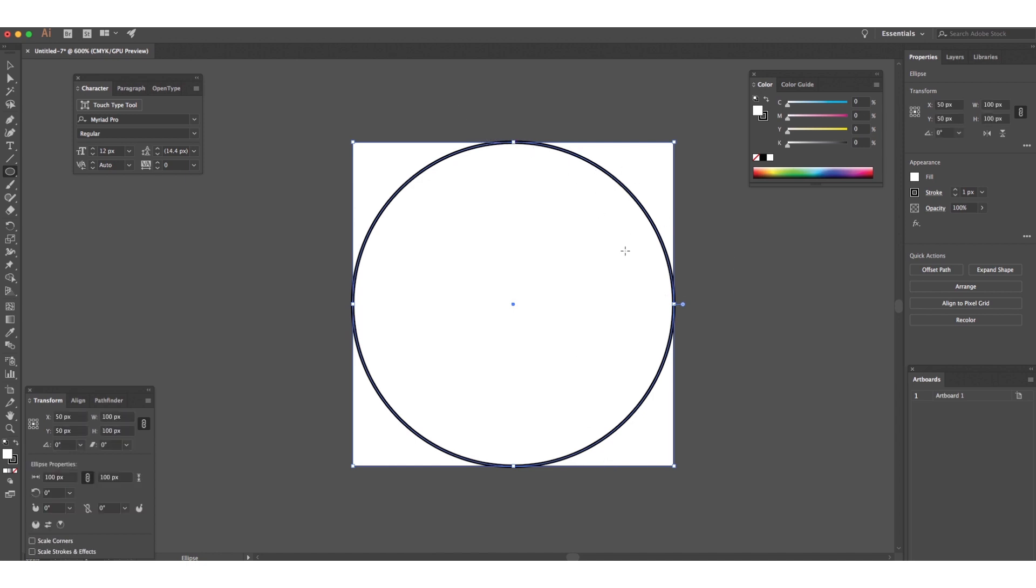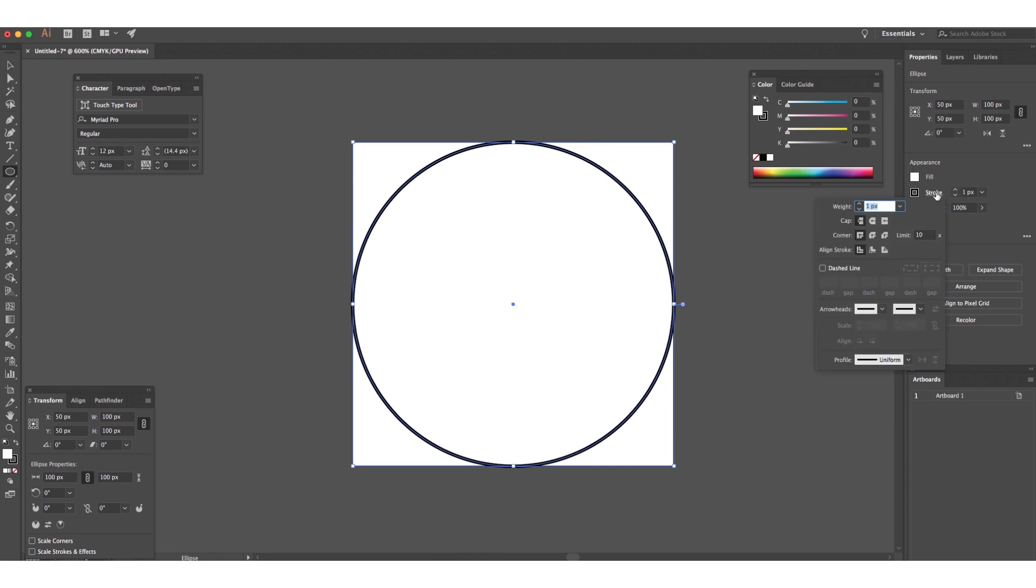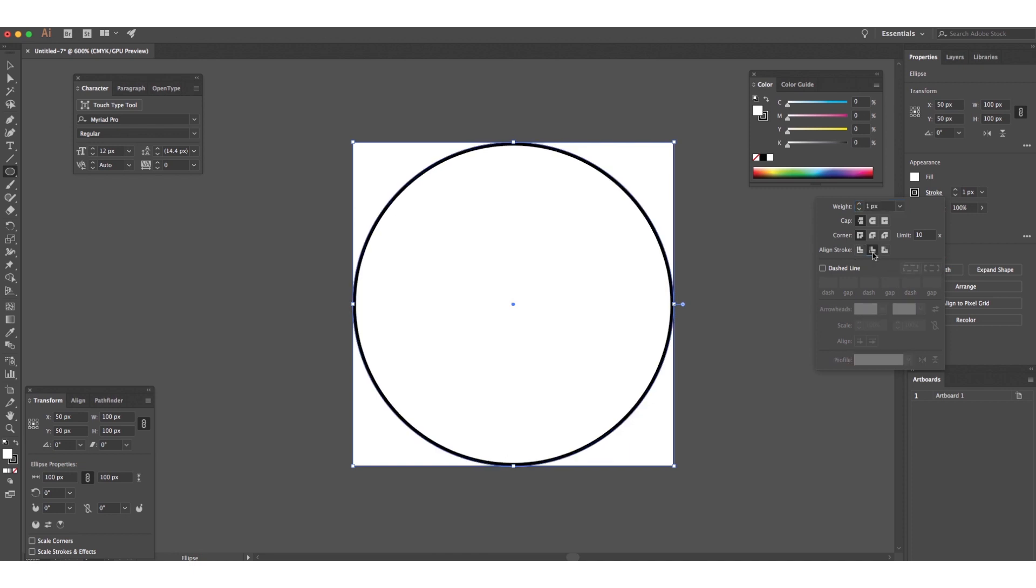So you can see there it's cropping a tiny bit on each edge. So what I need to do is I need to go over to the properties for the ellipse, get to stroke, and hit this where the align stroke to inside. So now the entire circle will be inside the image that I'm going to export.